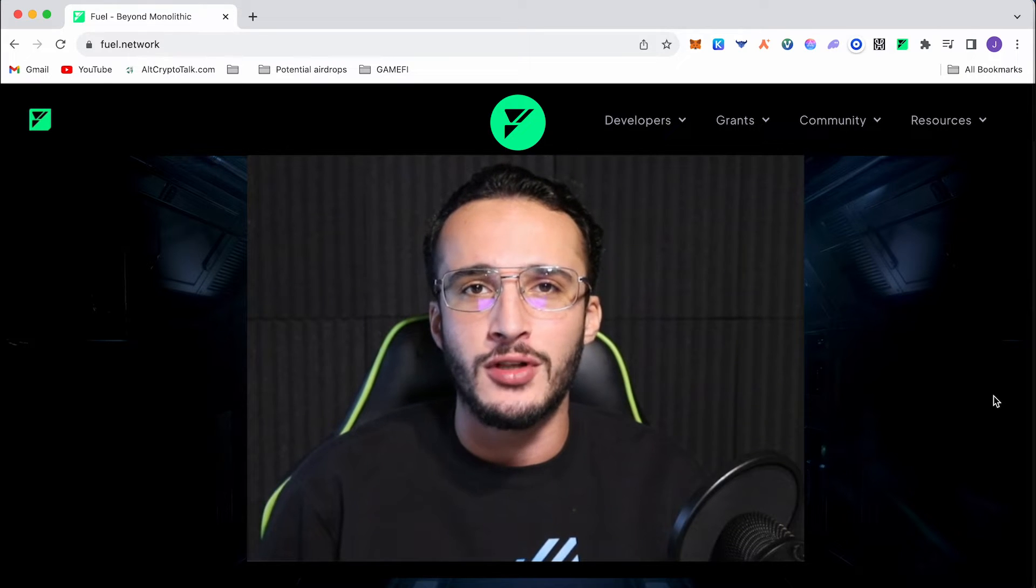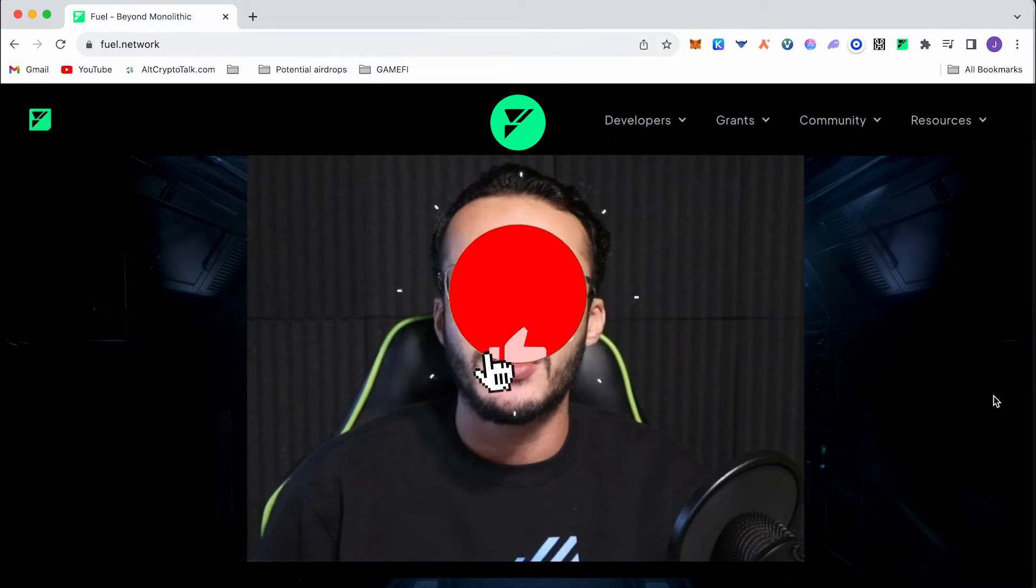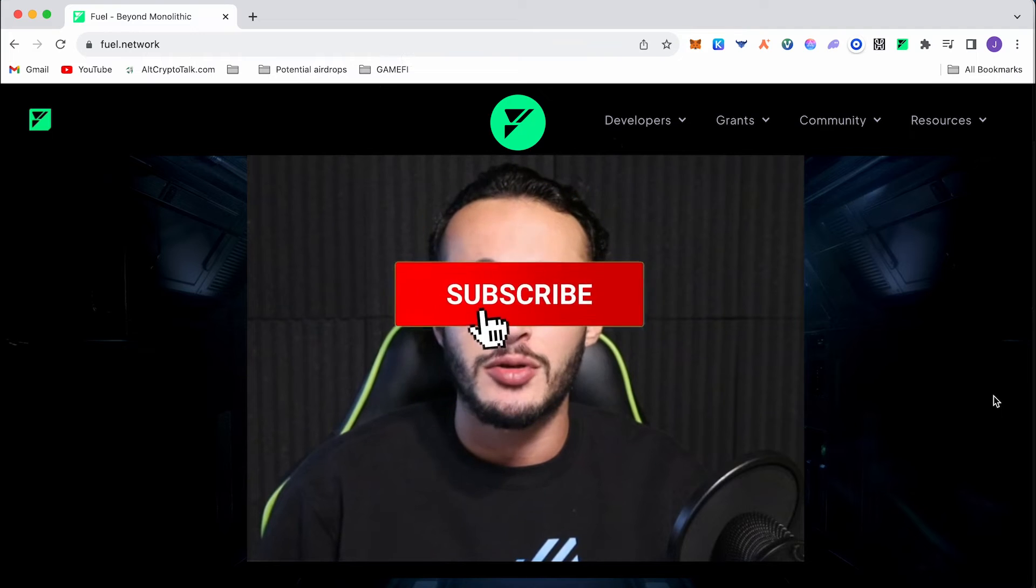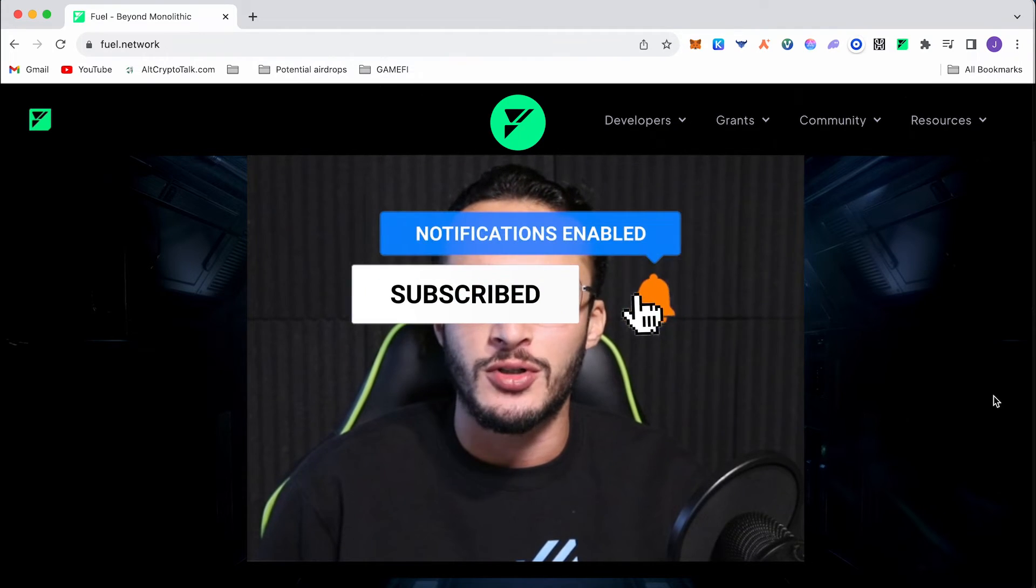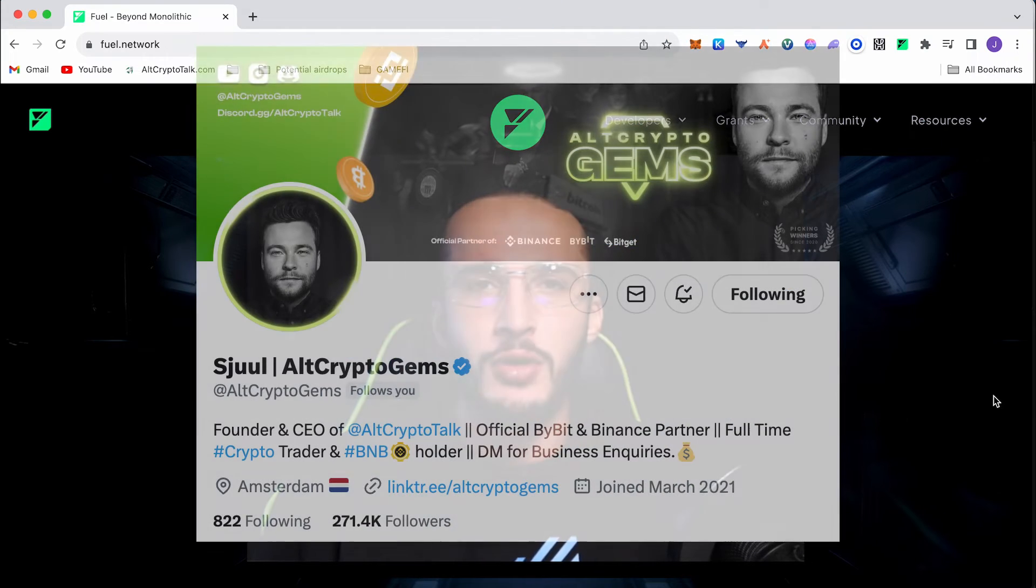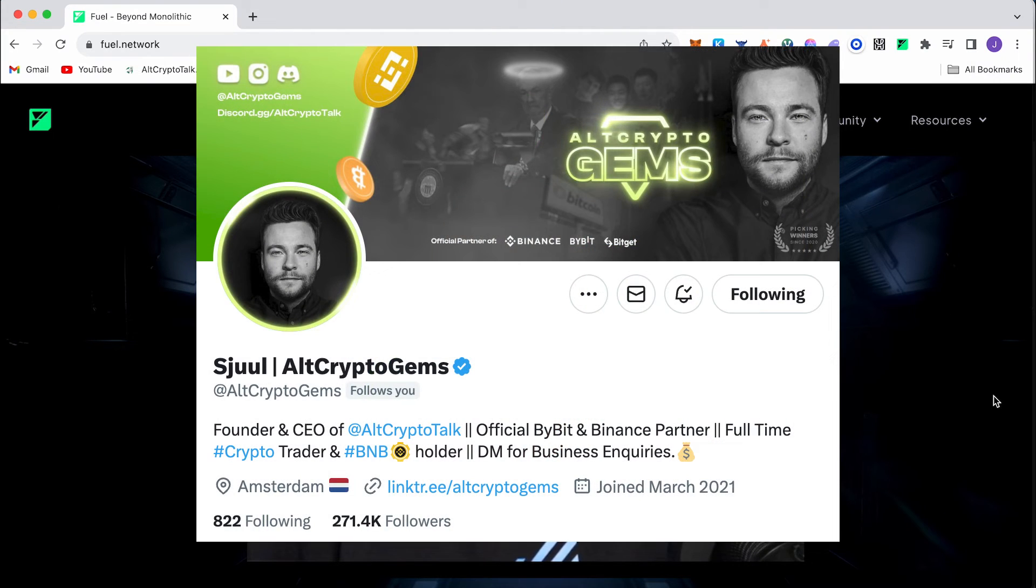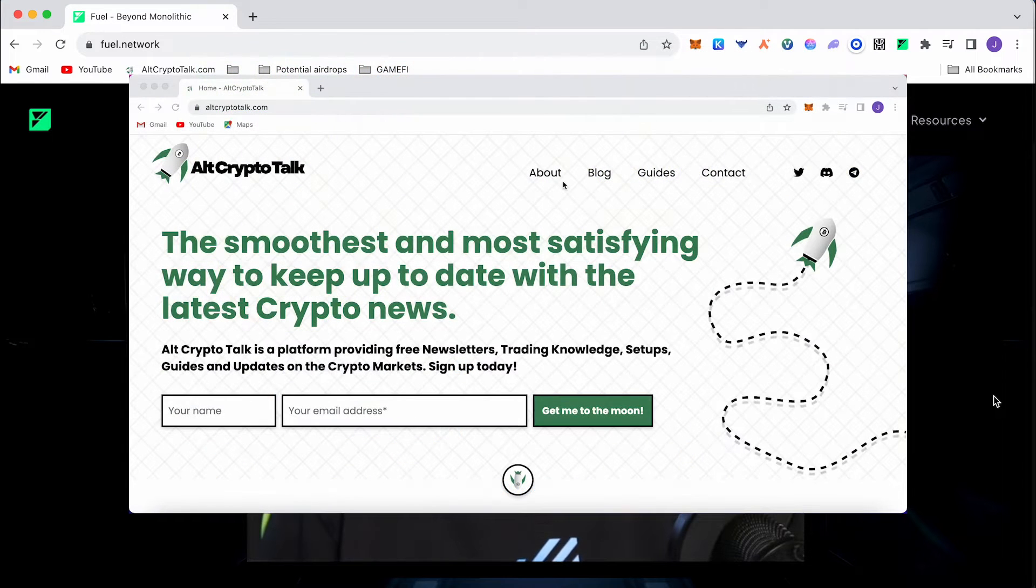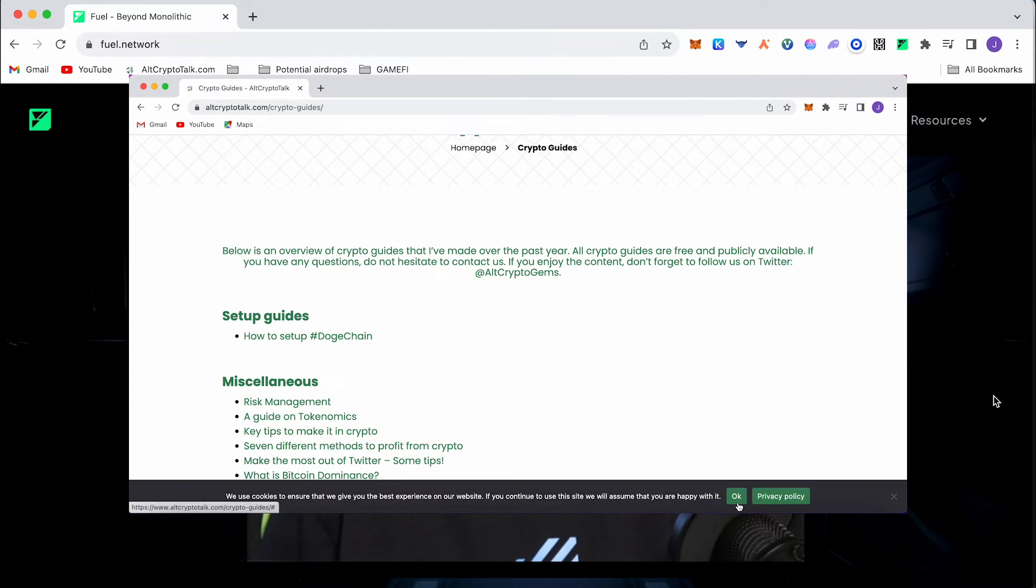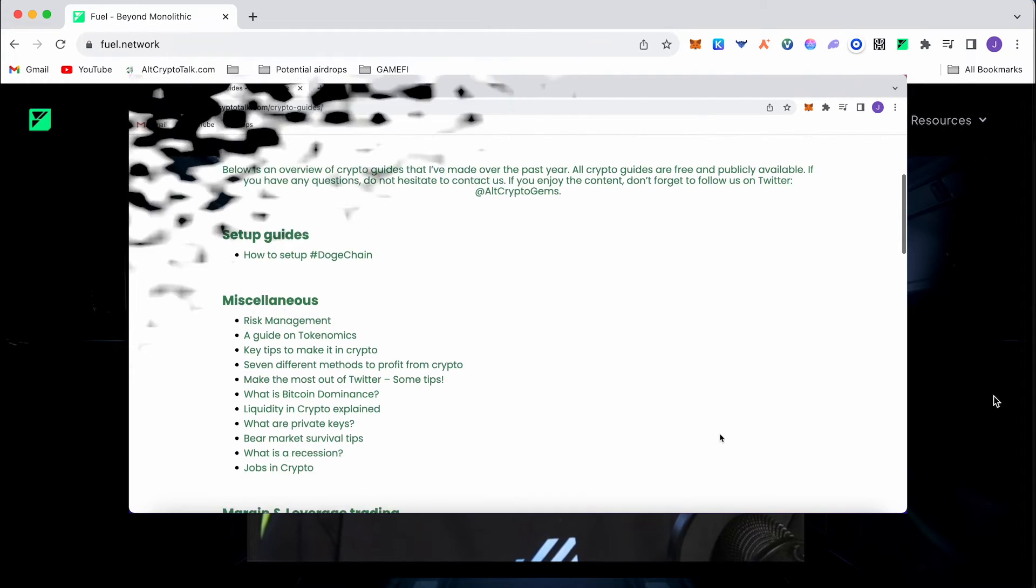Do not invest in anything you can't afford to lose, and be sure to smash that like and subscribe button, leave a comment if you have any questions whatsoever, and be sure to follow us on Twitter at Alt Crypto Gems for daily crypto content, and check out our website for frequent guides, project reviews, articles, and everything crypto related.